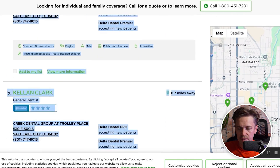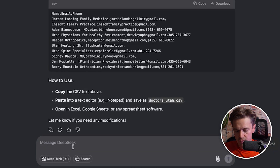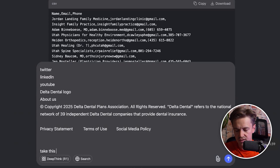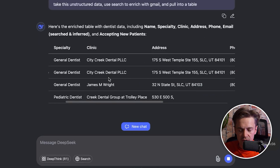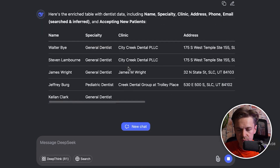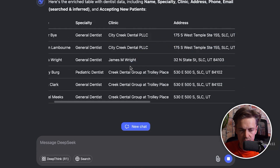We're going to do a quick scrape, hit copy, and use a very similar prompt as before — paste in the unstructured data and ask DeepSeek to use search to enrich with Gmail and pull into a table. It returns the email and all relevant information: specialty, clinic, address, phone number, and email. It uses scraping functionality to visit those websites and find a relevant email.